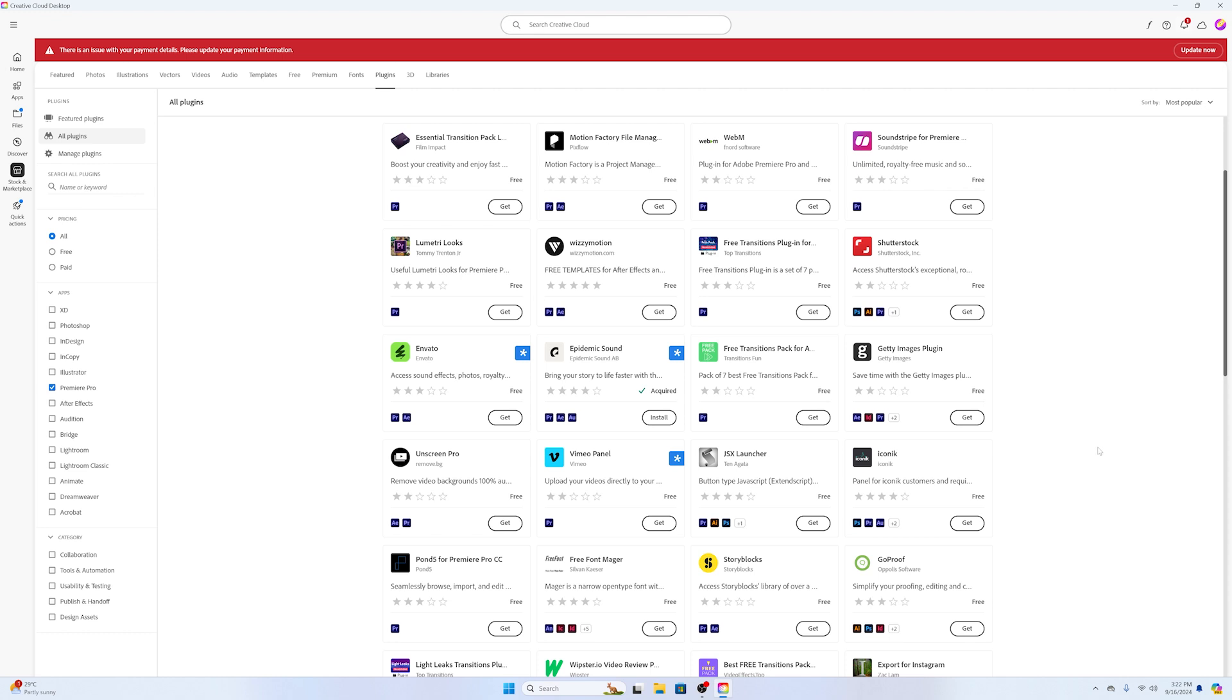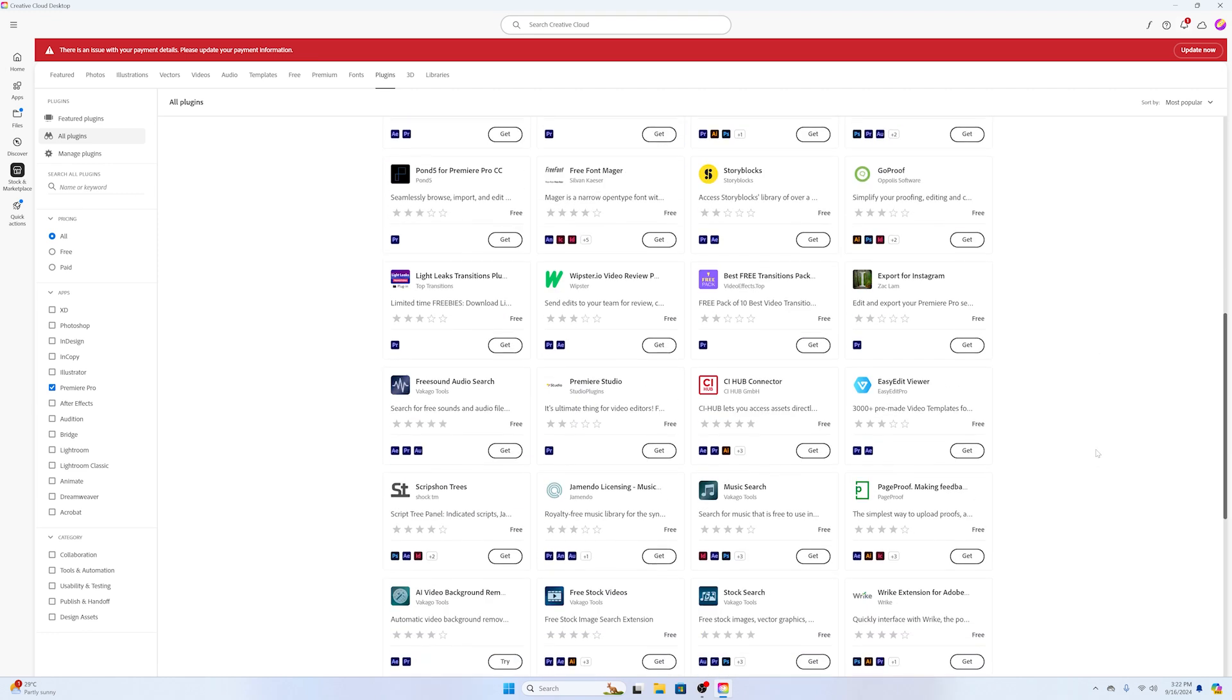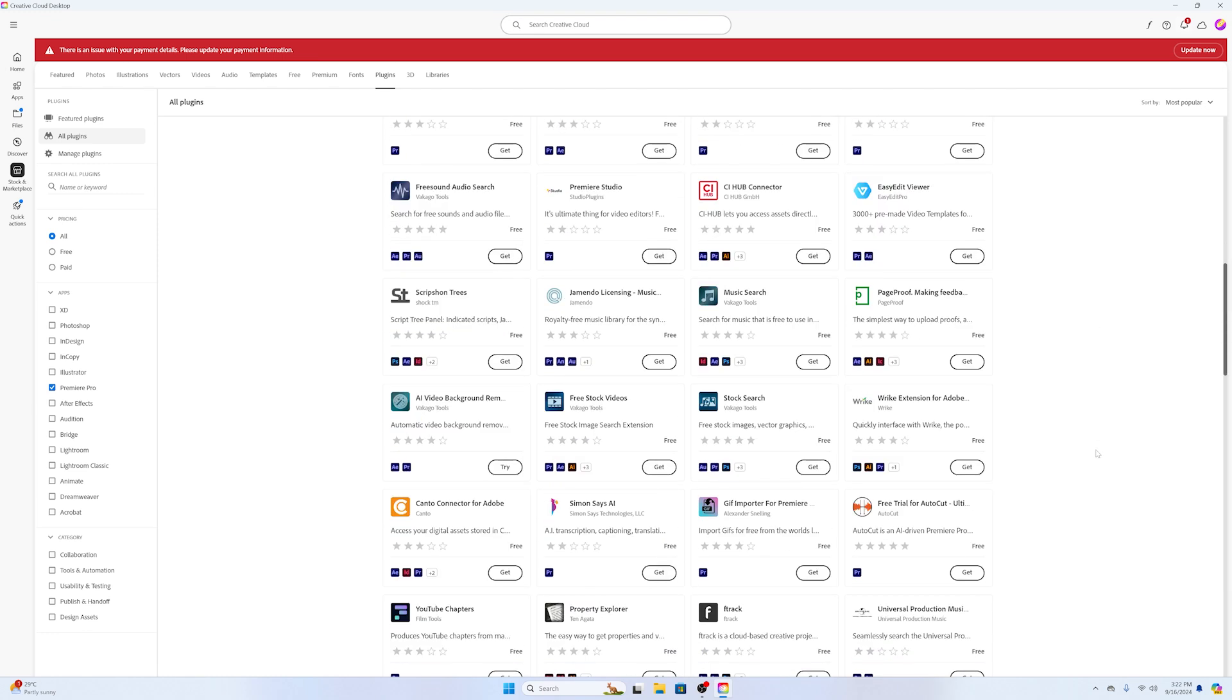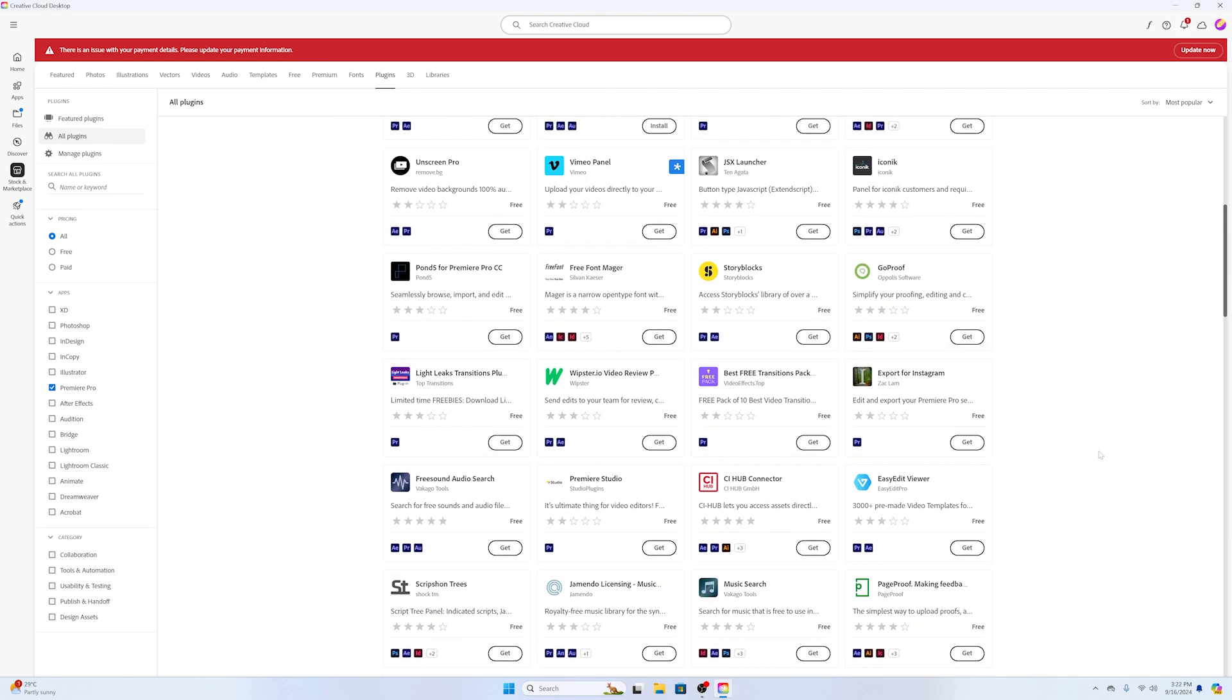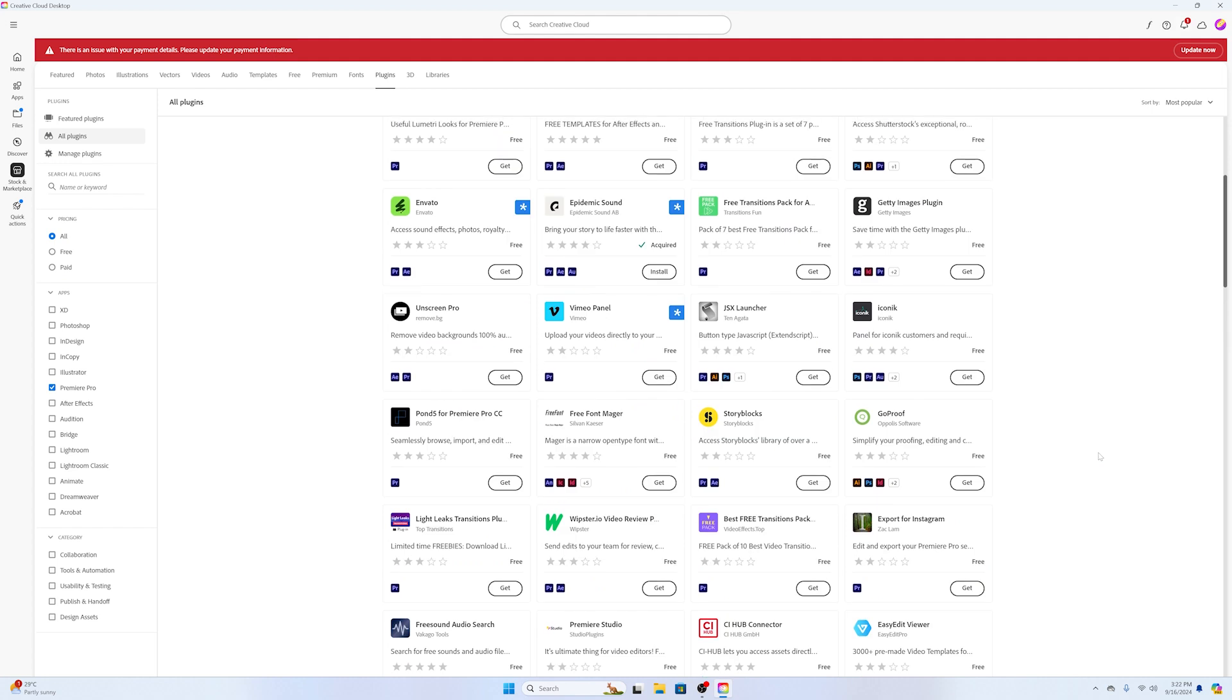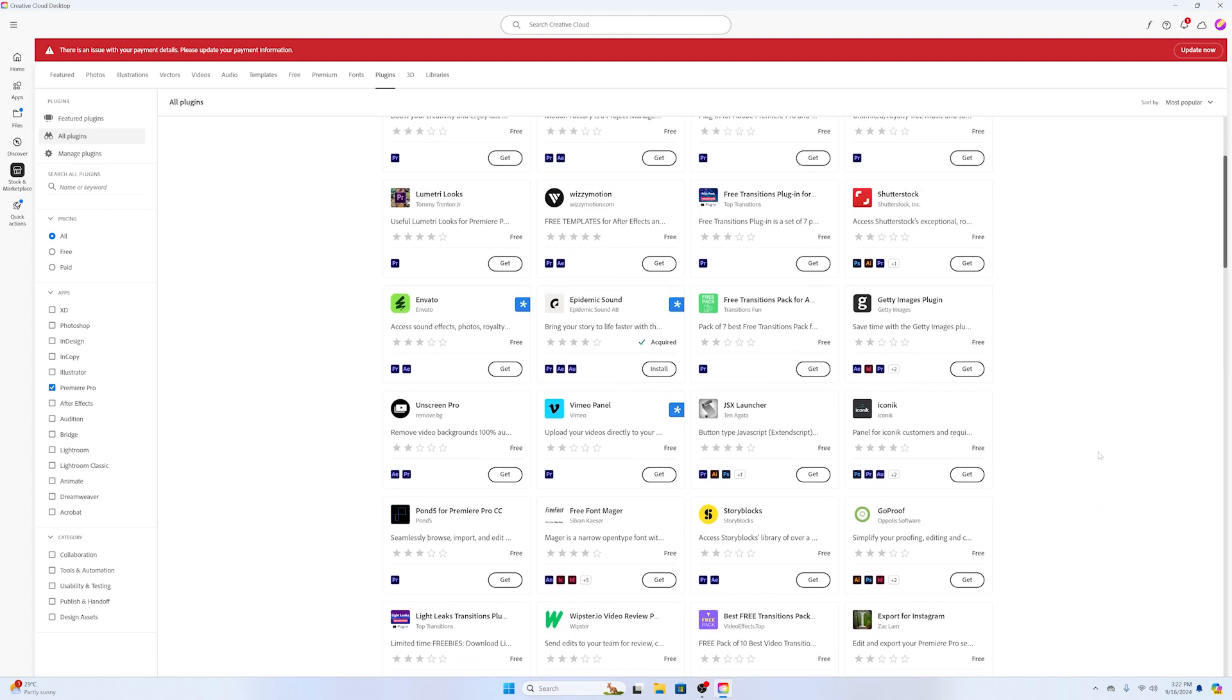So now you can select any plugin, any extension that you would like to install in Premiere. Here you can see the Envato plugin - by using this we can easily browse Envato Elements assets inside Adobe Premiere.